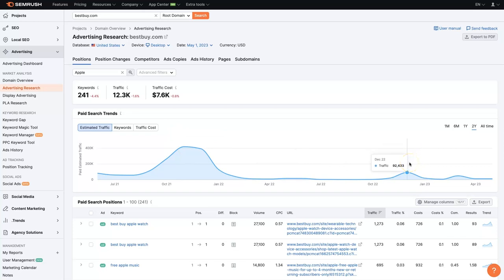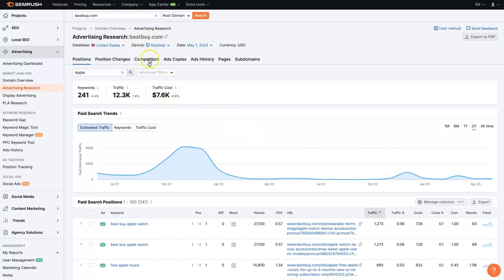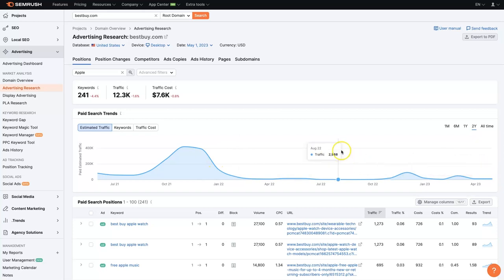So being able to dive into what your competitors are doing and analyze how they're advertising currently, especially if they've been doing it for a really long time, super valuable. Because if Best Buy has been spending thousands of dollars a month on these ads forever, then it probably means they're making money or else they wouldn't keep spending money on those ads.